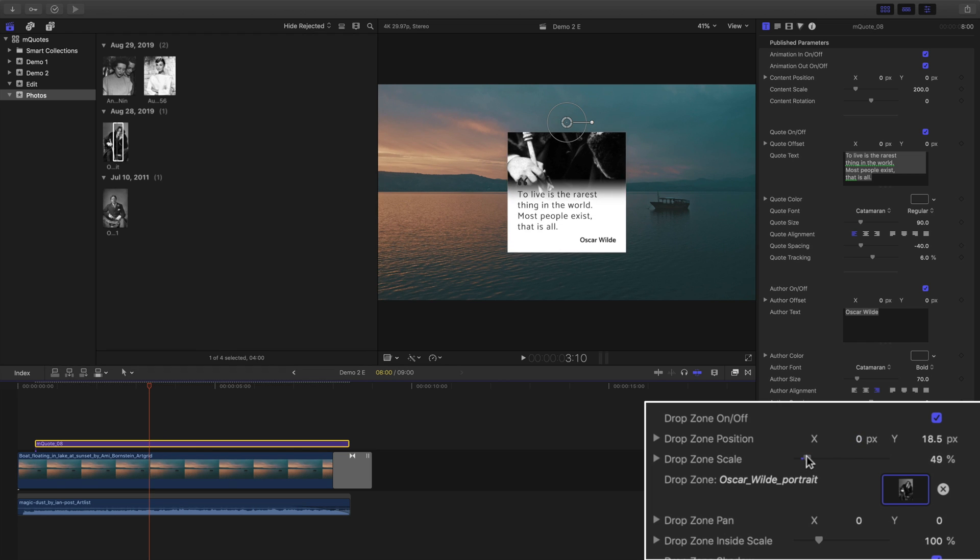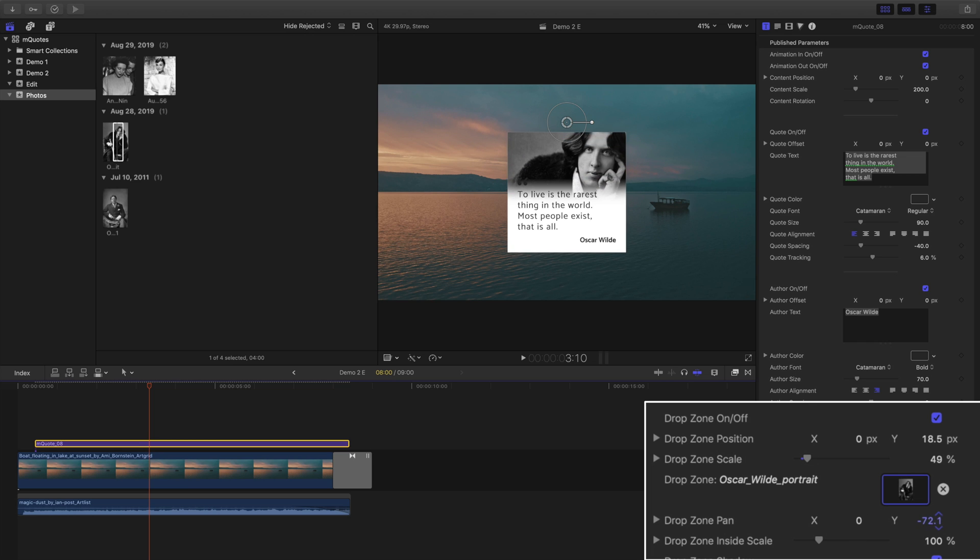The second set is specifically for the contents of the drop zone. This is extremely useful in situations where you want to crop into a certain area of a photo or scale it to showcase a specific person or logo.